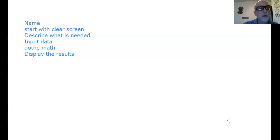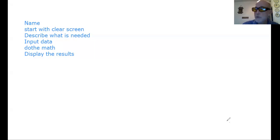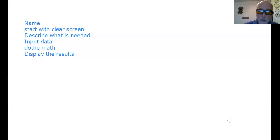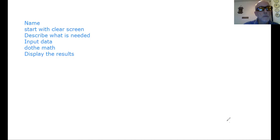Just like before, we want to name the program and then start with a clean screen, so we'll tell it to do that. Then we need to describe what the program does and what kind of data we need, so that a month from now you'll know what it does. In this case it's about slope, so we'll input the first point X and Y, then the second point X and Y, do the math to get the slope, and display the results.